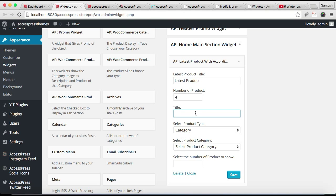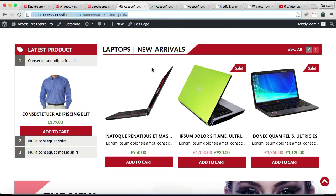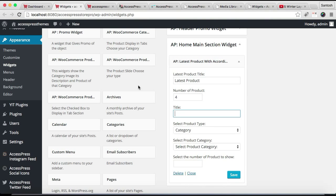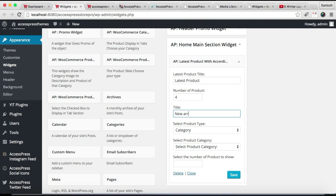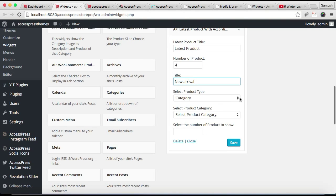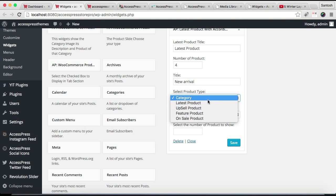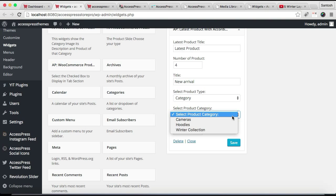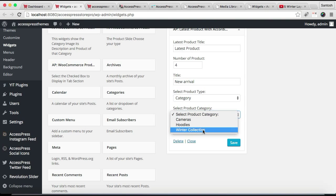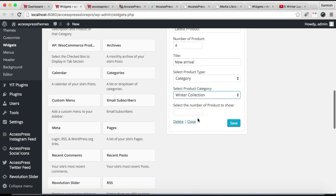Then here you will need to enter the title for this side, so let's put any title. And select the product type. If you want to show latest product, upsell, featured, or on-sale product, or if you want to select a category, you can do this. I'm going to select Winter Collection. You can select the number of products you want to show, and then click on Save.